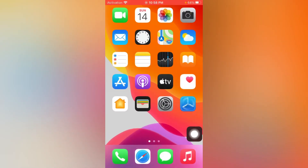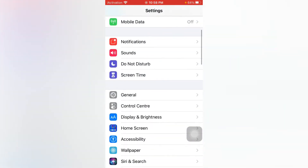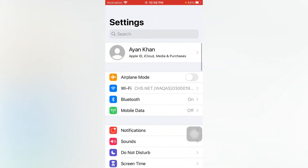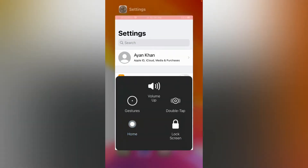If you are still facing that issue, move to the next step. Open Settings, turn on Airplane Mode, and then turn it off after a few seconds to easily fix that issue.